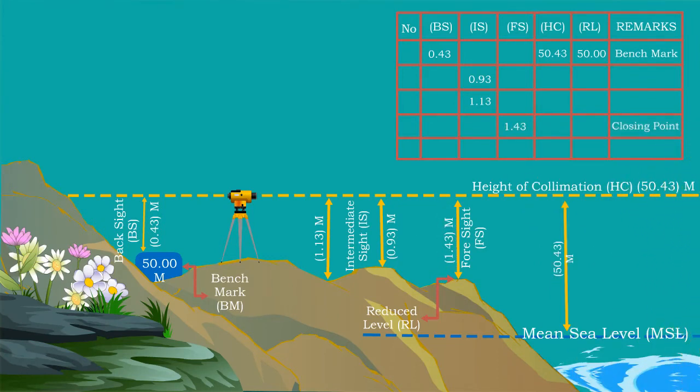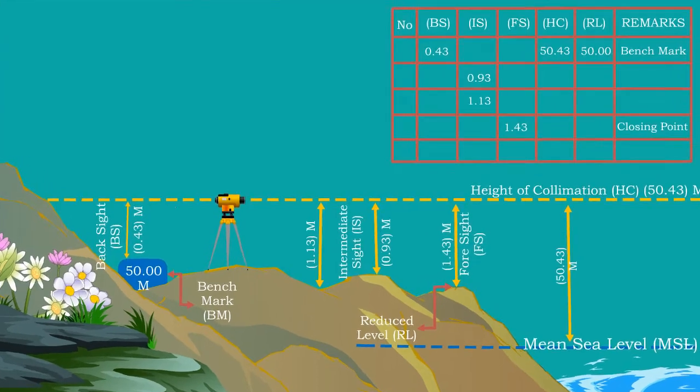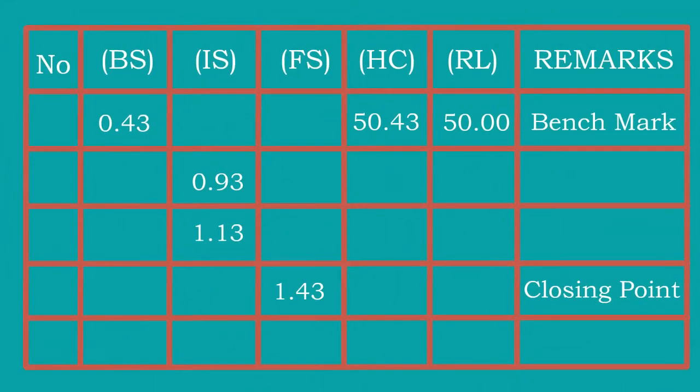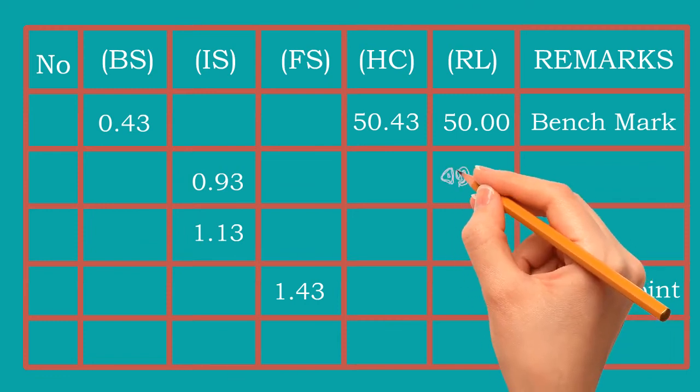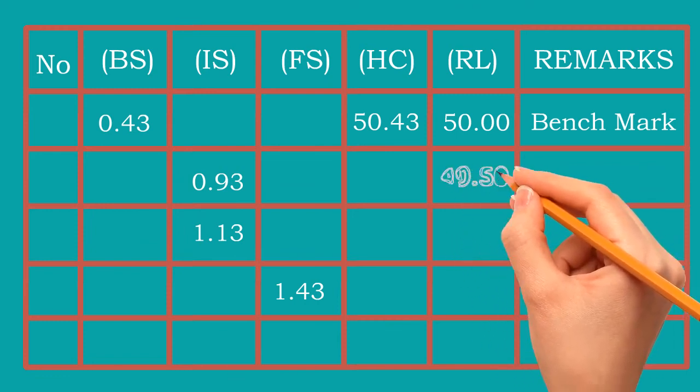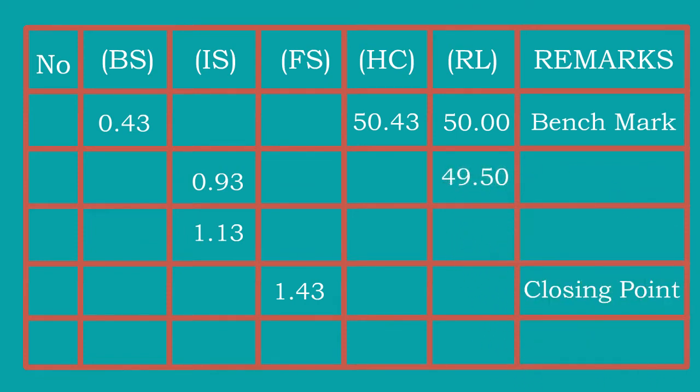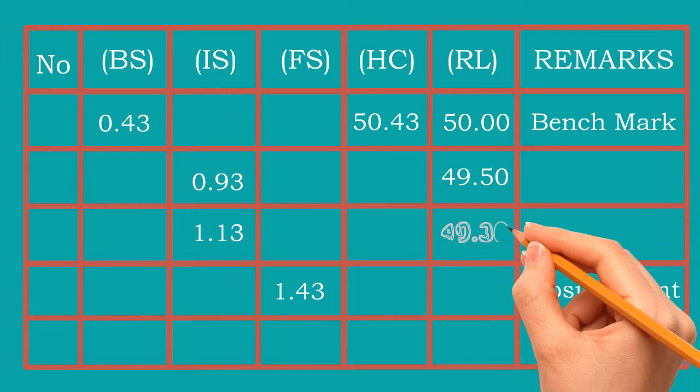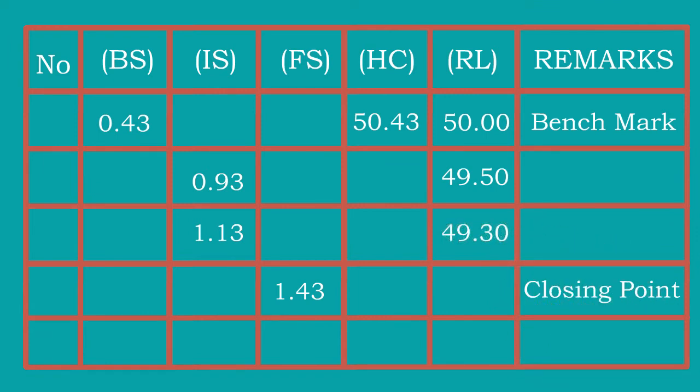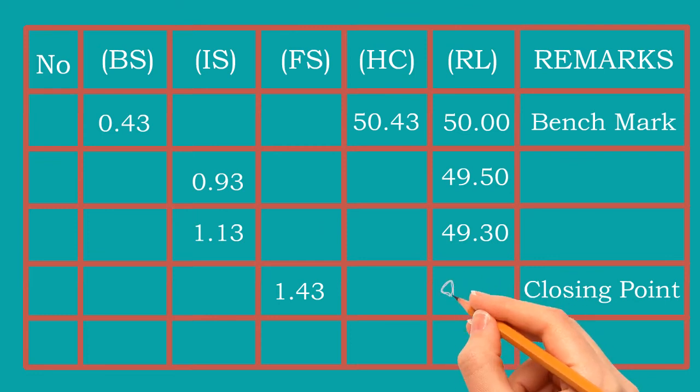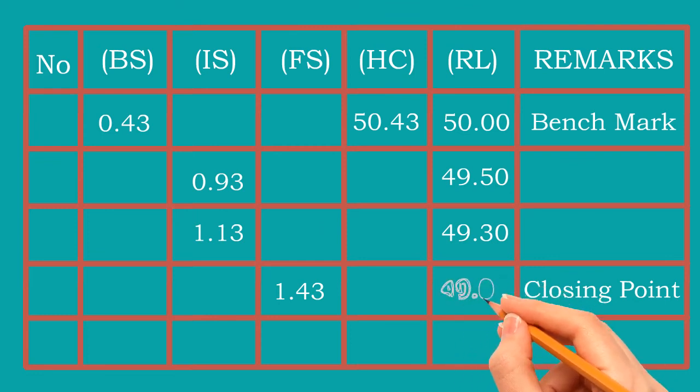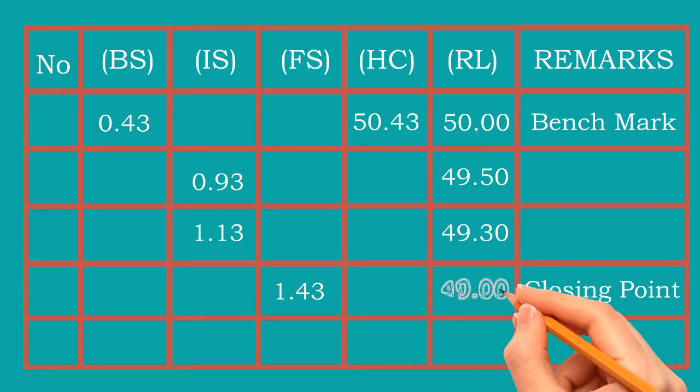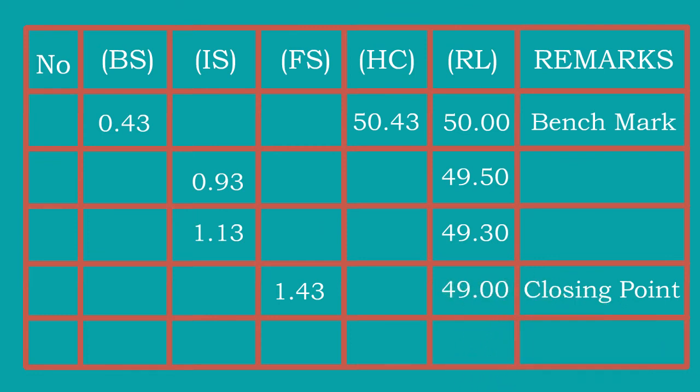Now let us calculate the RL value of each point. As we know, the height of collimation is 50.43 meters. The RL of the first intermediate sight is 50.43 minus 0.93 equals 49.50. The RL of the next intermediate sight is 50.43 minus 1.13 equals 49.30. And finally, the RL of foresight, which was the last point, is 50.43 minus 1.43 equals 49 meters.